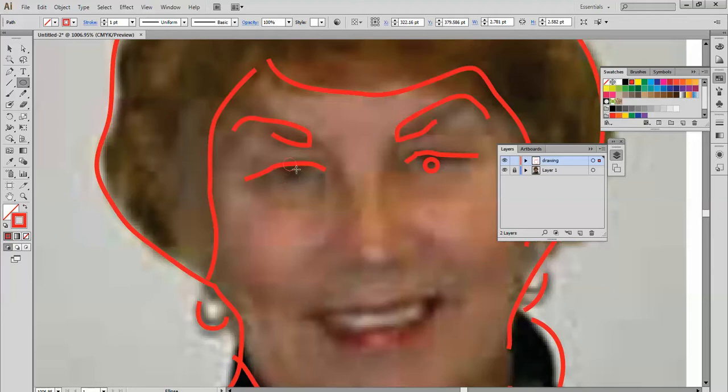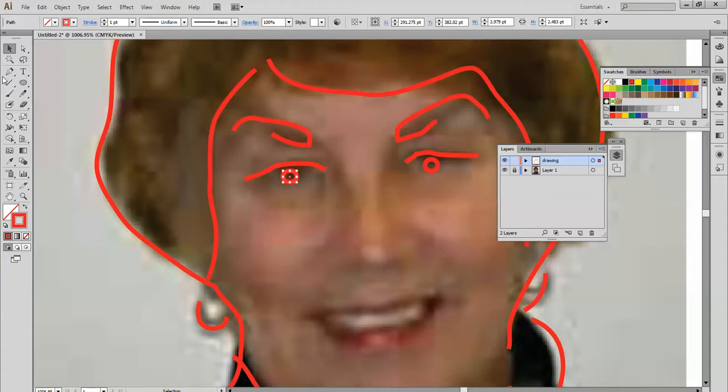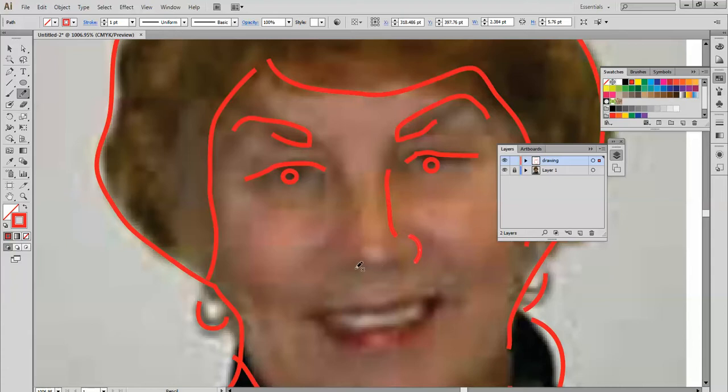That's too big. To make that smaller just come in over here like that. Okay, that's good. Now we'll go back here to the nose and the nostril and make a little bit of the nostril here.